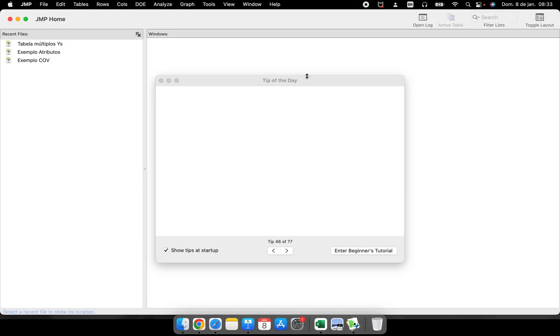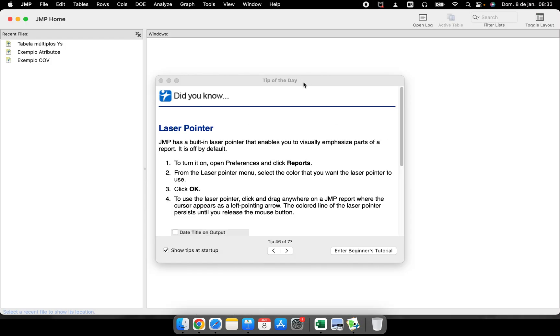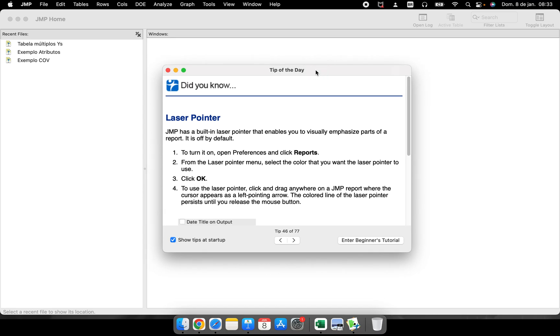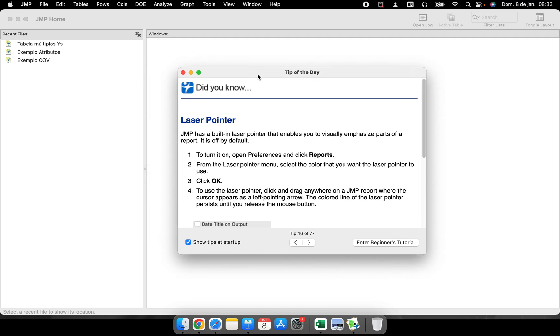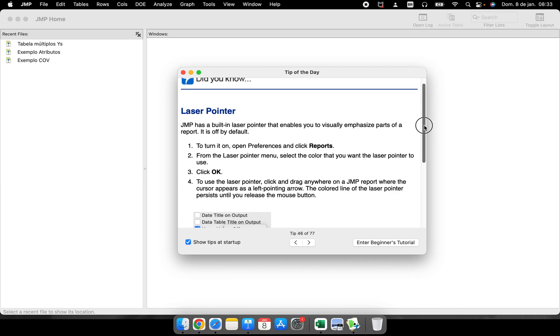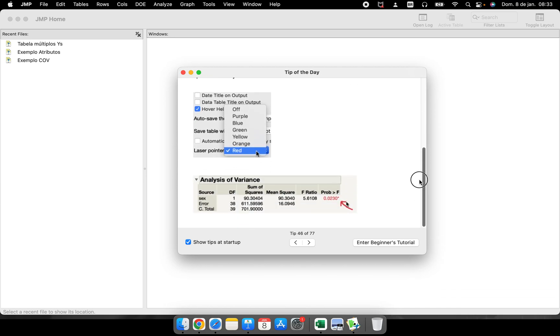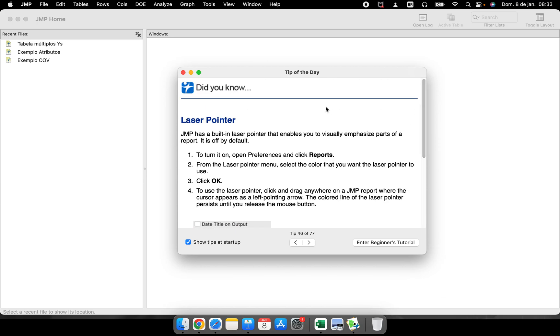When you open JMP, you have this Tip of the Day window. Here we have laser pointer - JMP has a built-in laser pointer that enables you to visually emphasize parts. Every time you open the software you have some tips.